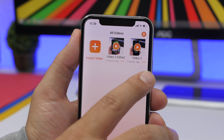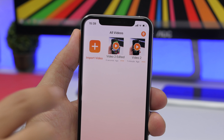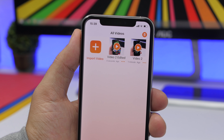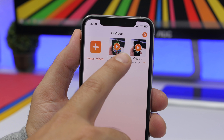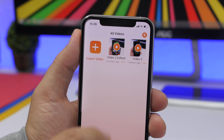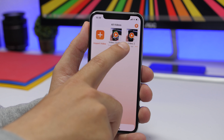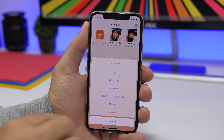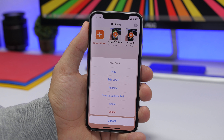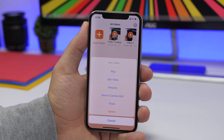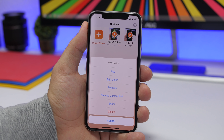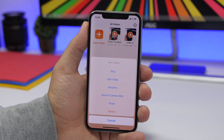Once you're done, tap the Save button and it will save the video — you will have the original one and the edited one as well. Tap on those three dots and you will have the option to edit it, play it, or save it to the camera roll of your device.